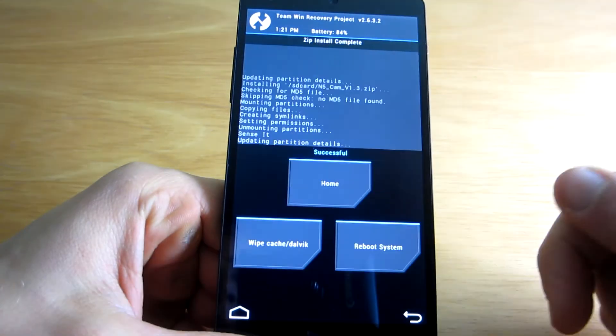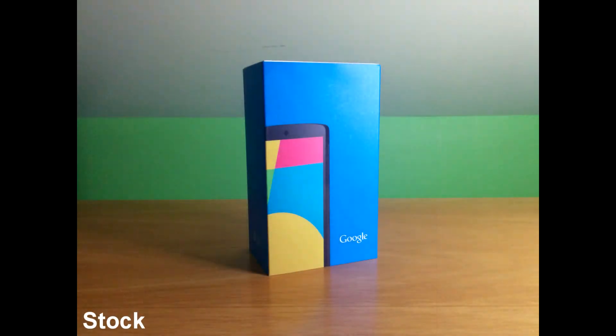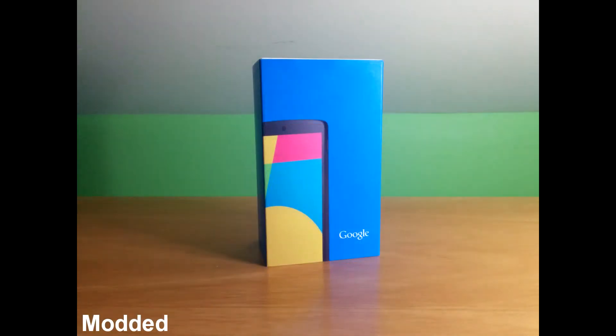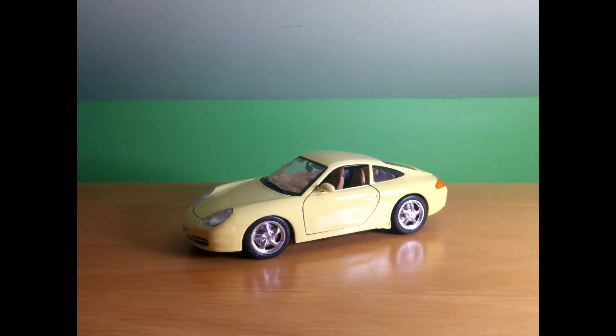Here's a few pictures that I took using the stock settings and the modified ones. Obviously the objects are not placed identically in the same position, but that's the best I could get as it's required to flash the zip files in order to change the settings.